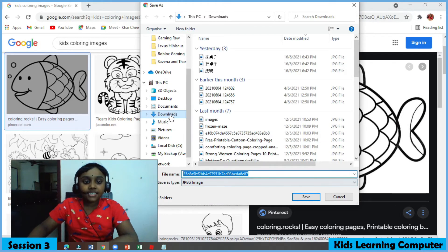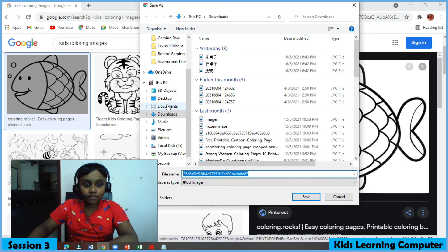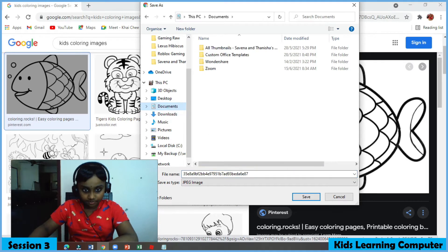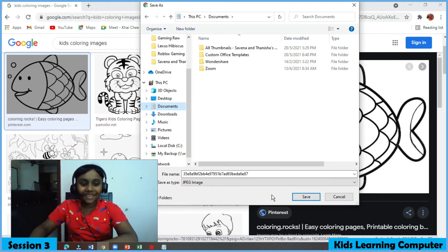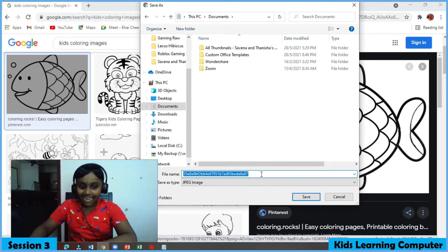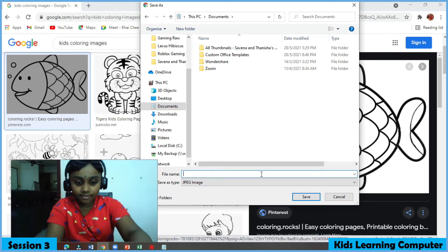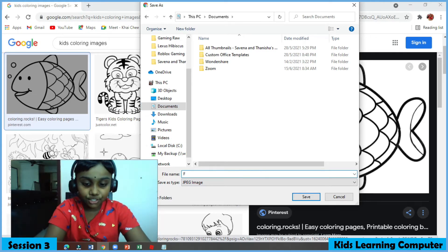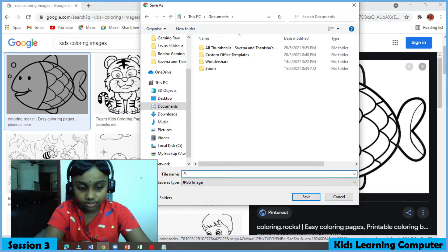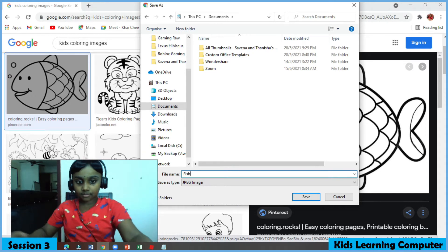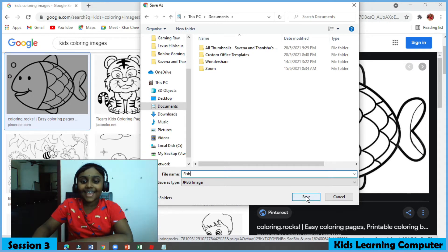Select document. Give a name for your picture. I'm going to type fish. And then save.